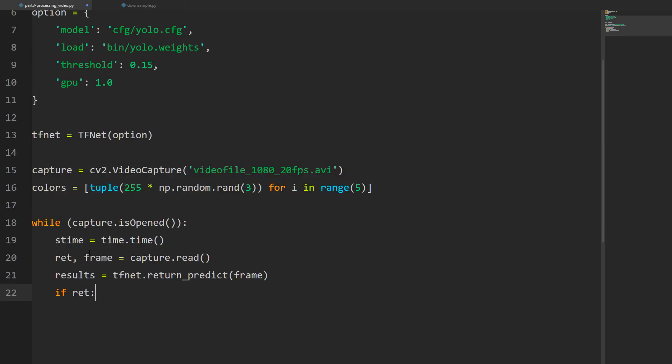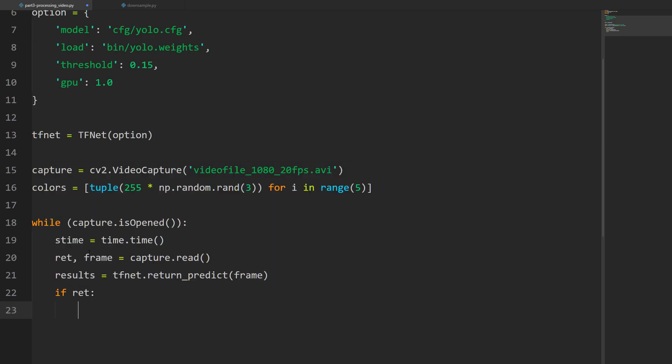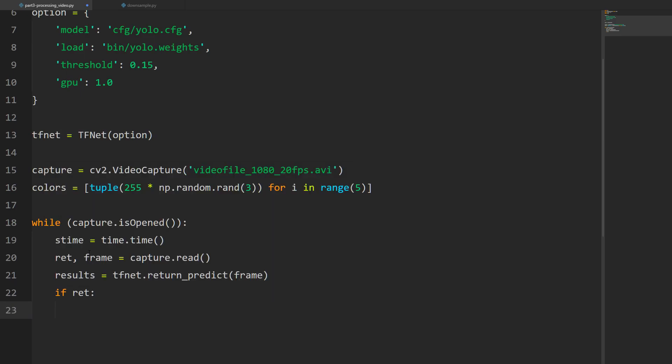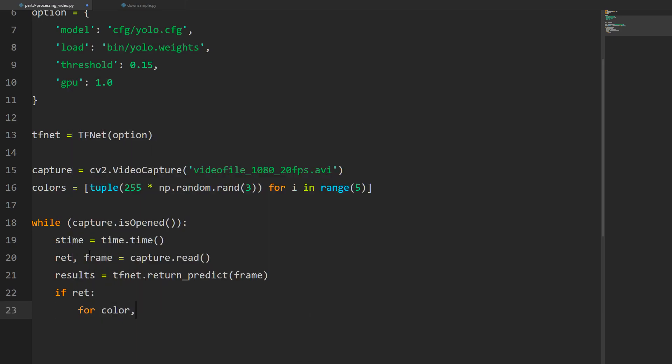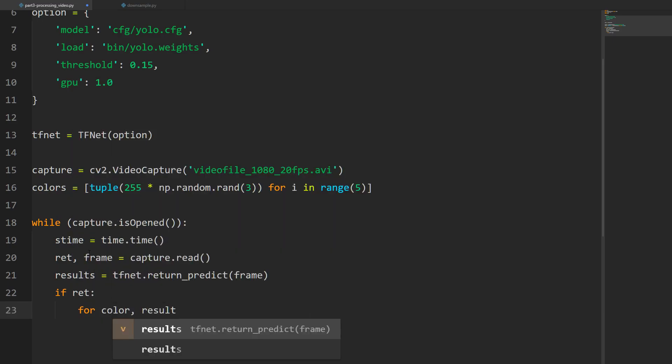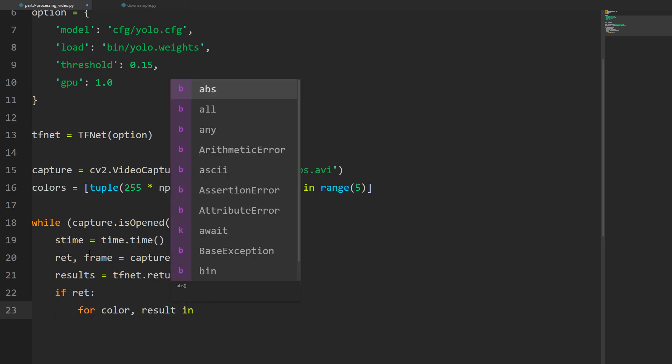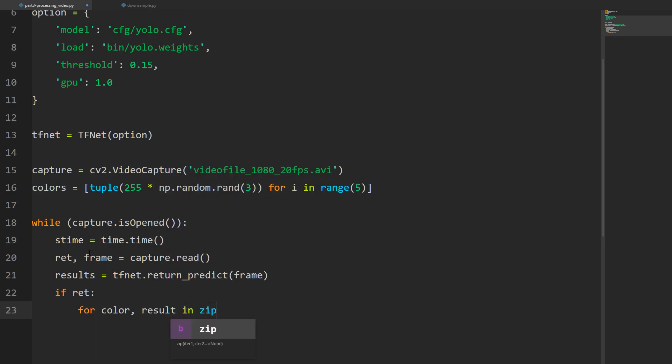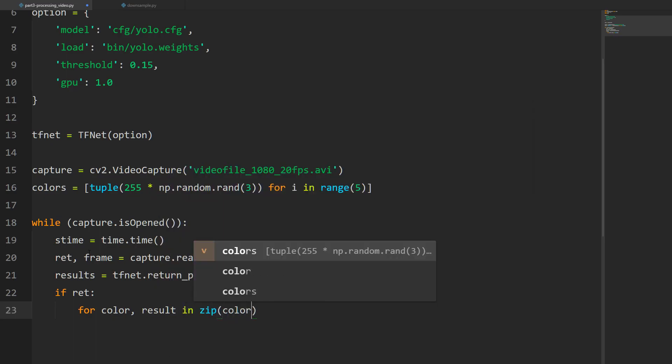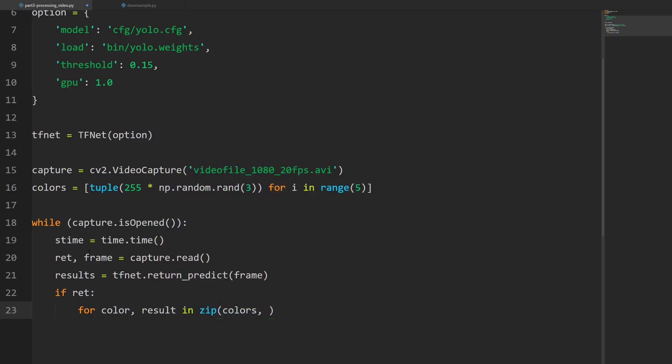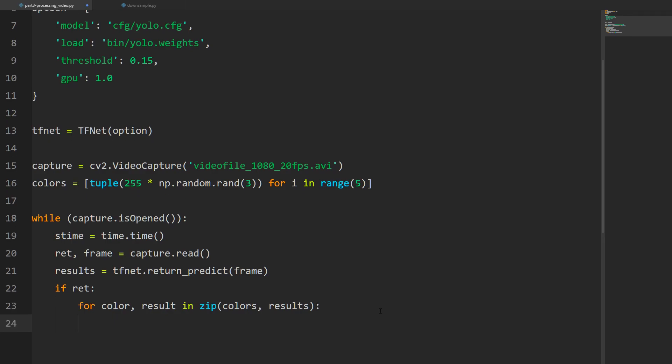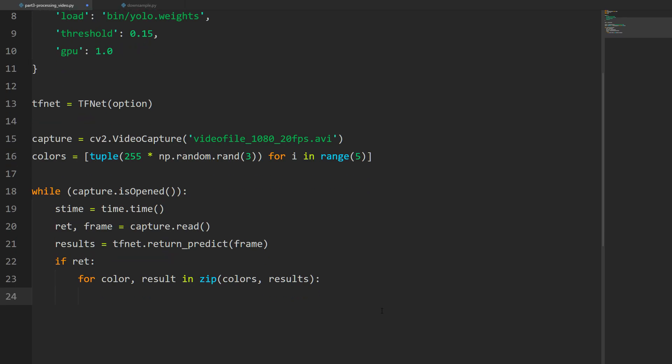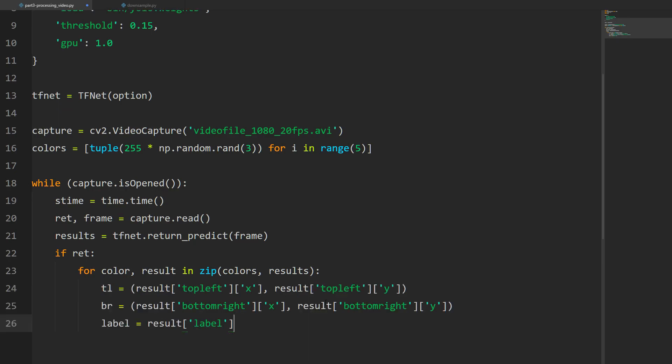Now we're going to create the results, equal to tfnet.return_predict, and then we're just going to pass the frame. If ret, if the video is playing, we're going to do for color, result in zip(colors, results). The zip is going to make a list where each item is a tuple - one color and one result. Now we're going to recycle a lot of the code from the previous video.